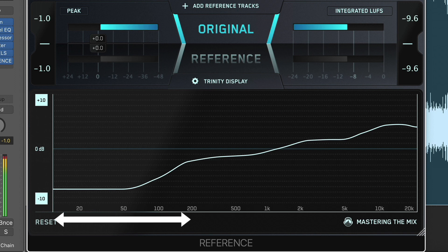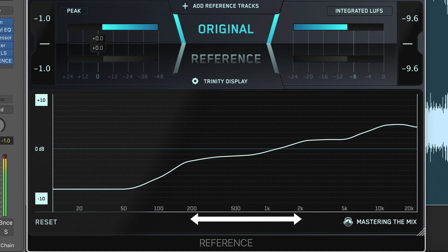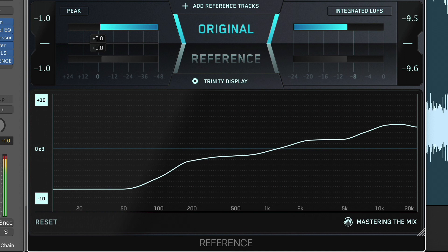This might prompt us to boost the volume of our bass or add a low frequency EQ boost to our kick. We can also see that from 200 to 2000 Hz, our original track has a similar amount of perceived volume to our reference, so we might not change this at all.